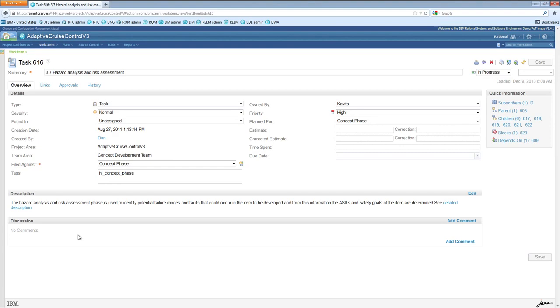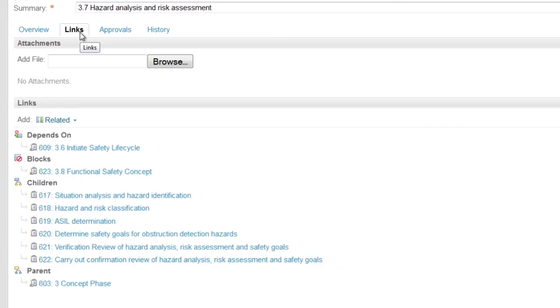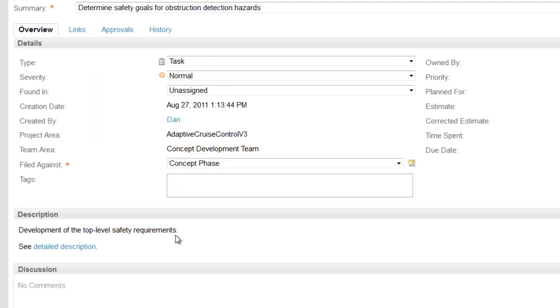Diving into this task, you can see that it is linked to a number of other artifacts, including a set of child tasks. Let's navigate into the task, Determine Safety Goals, and follow it through the lifecycle.